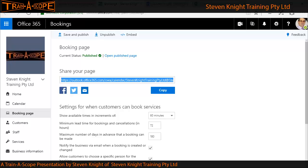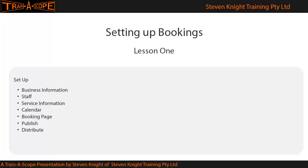In session two, we're going to experience the process as a customer — actually book a course and see what emails and other activity happen. To recap, the process of setting up Bookings is: create your business information, add some staff, record the services those staff will deliver and allocate them to staff, add prices if needed, put any pre-existing events and time off in the calendar, complete the booking page settings, publish, and then distribute the link or embed the code via Facebook, an iframe, or HTML.